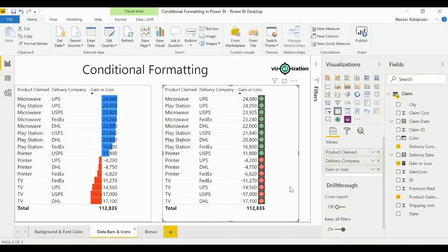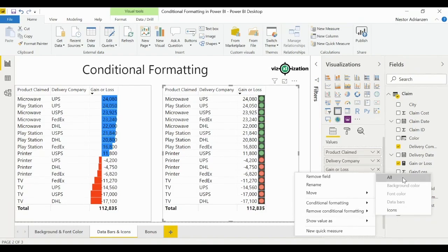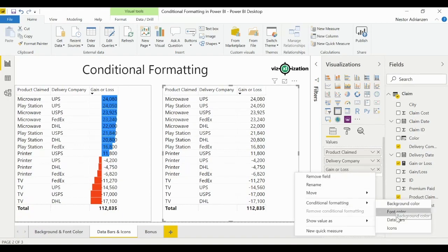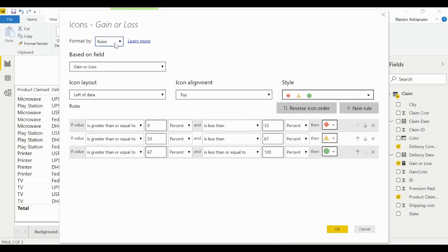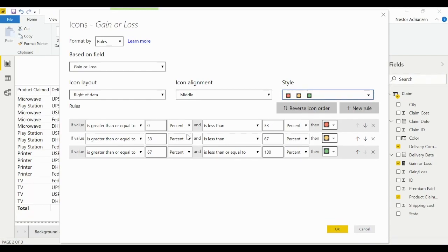With the default settings we only get two colors: green for positive numbers and red for negative numbers. The yellow option is missing. So let's remove this conditional formatting — go to 'Gain or Loss', remove conditional formatting, remove all — and then reapply: conditional formatting, icons, rules, 'Gain or Loss', icon to the right, alignment in the middle, same style.